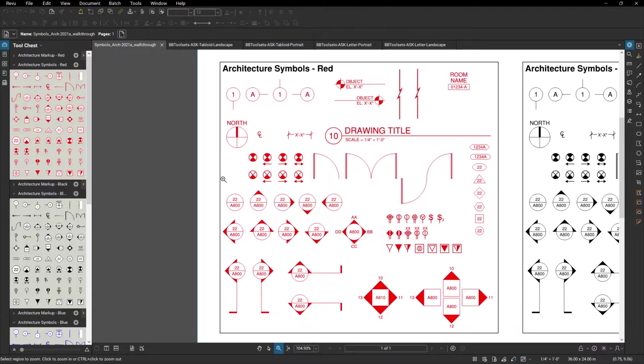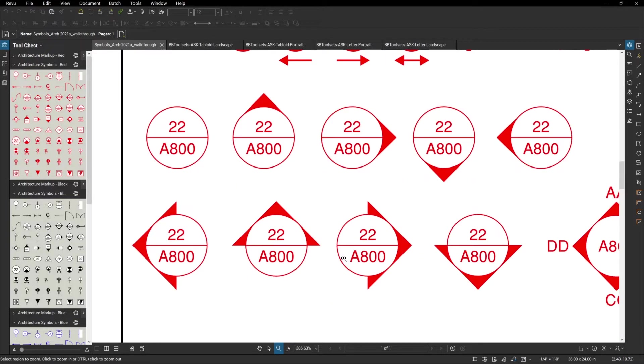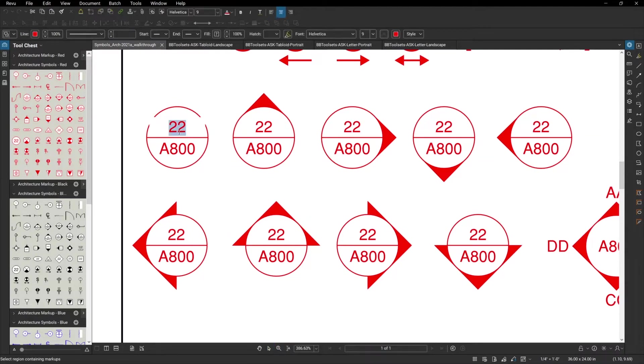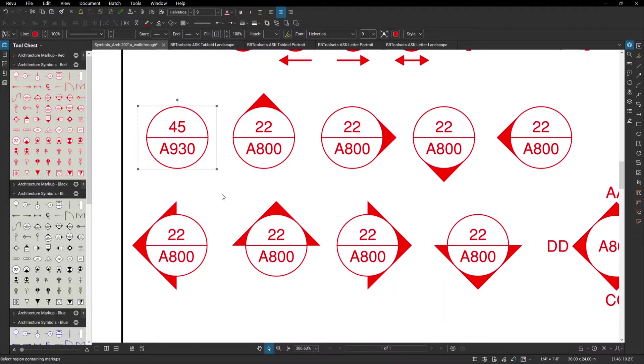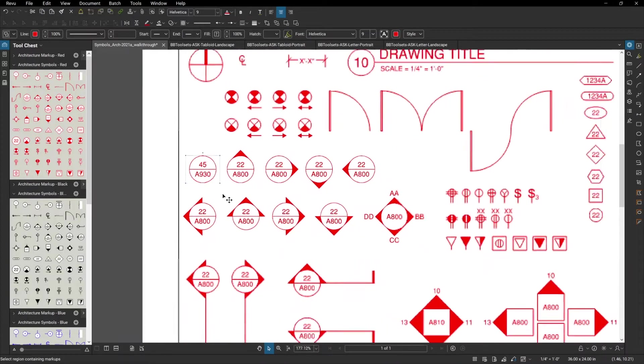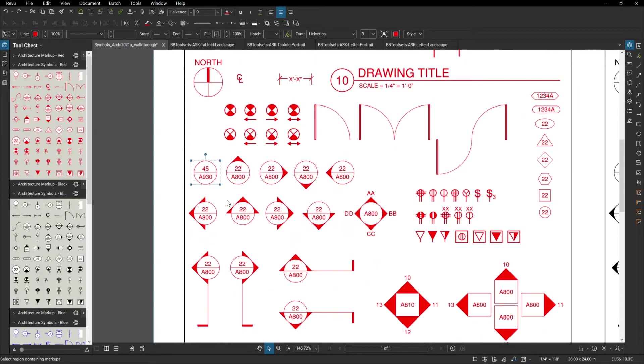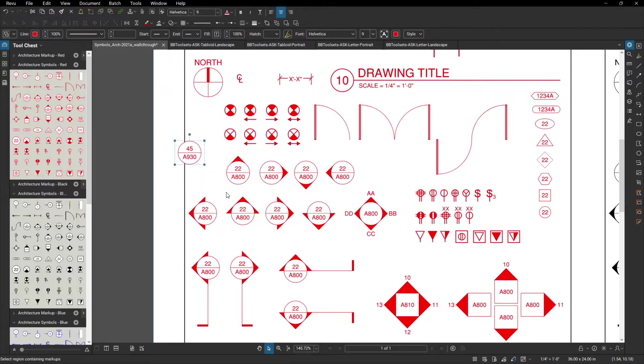One nice thing with all of these symbols is that it's easy to change the text in any one of them. You simply double click, type in the new value, and you're good to go. Even after you edit the text, everything is still a group, so when you move it around, it still stays together.